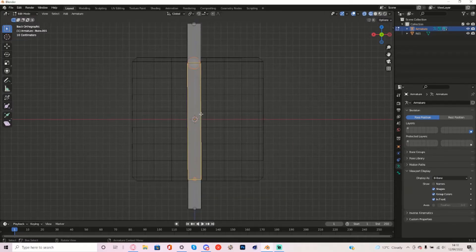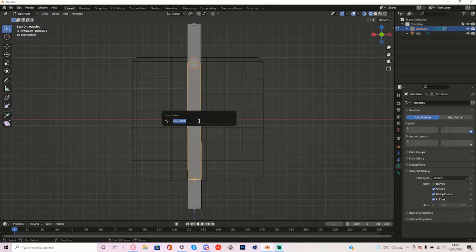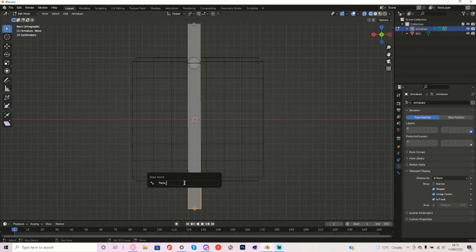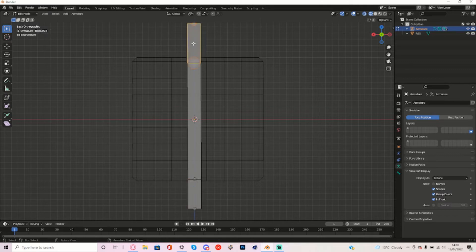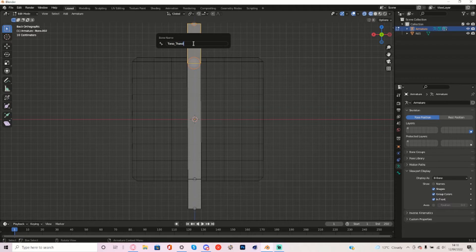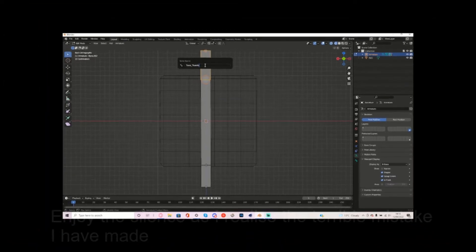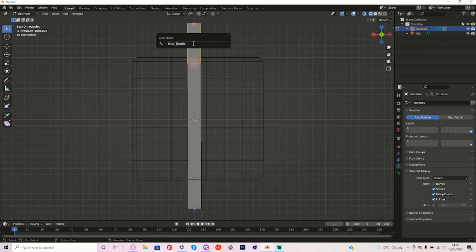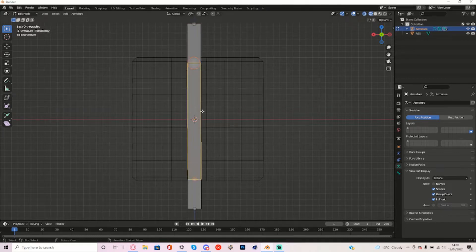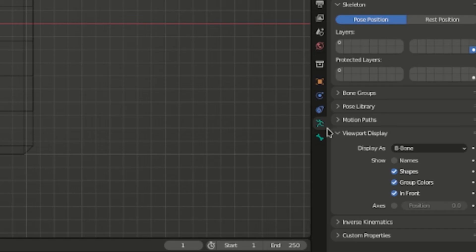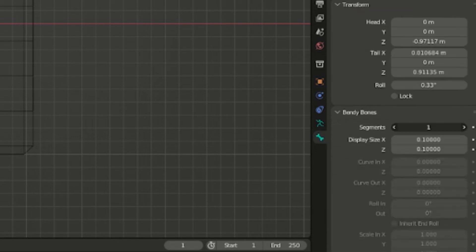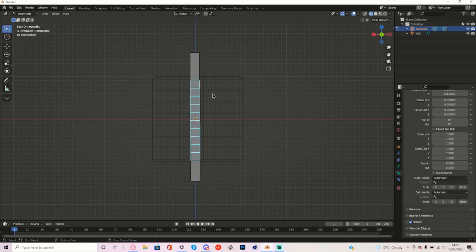Now select this bone and call it Torso Bendy and I'm going to call this one Torso S-Handle. This one I'm going to call it Torso T-Handle. And actually I'm going to call it E-Handle since that's the N-Handle. There we go. And now right here you want to go to Bone Properties and go to Bendy Bones and turn up the segments to about 10 really. I'd say 10 is good enough.